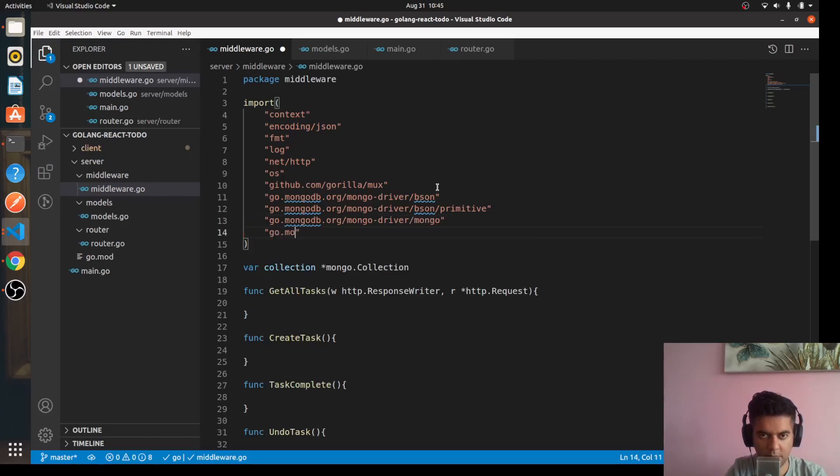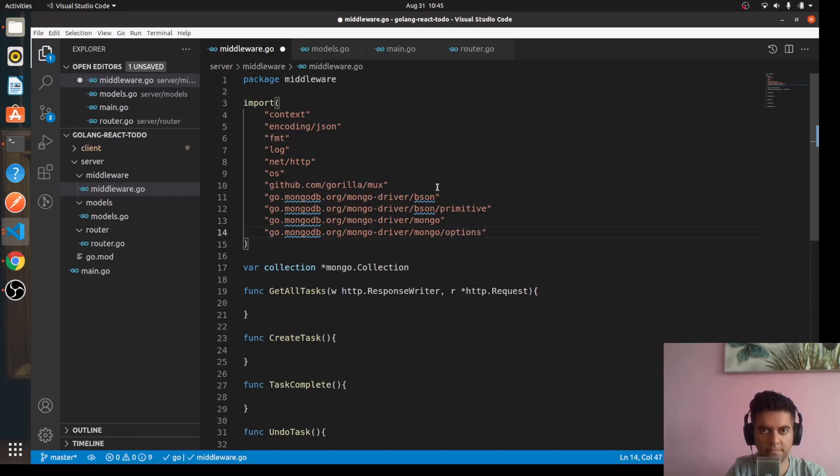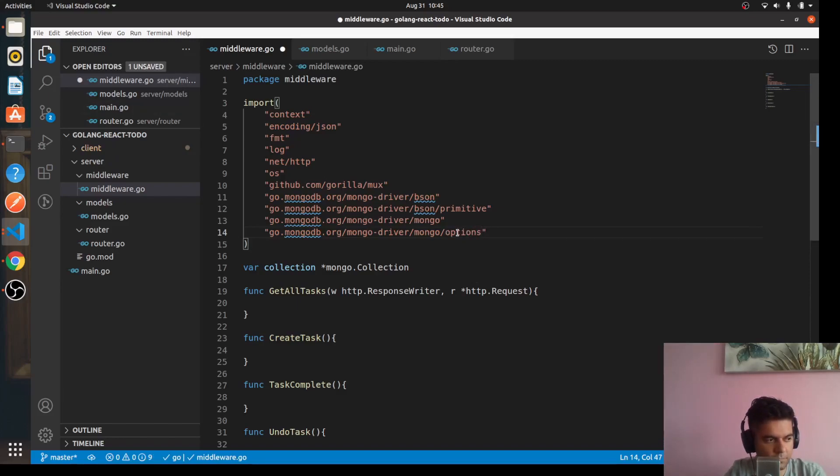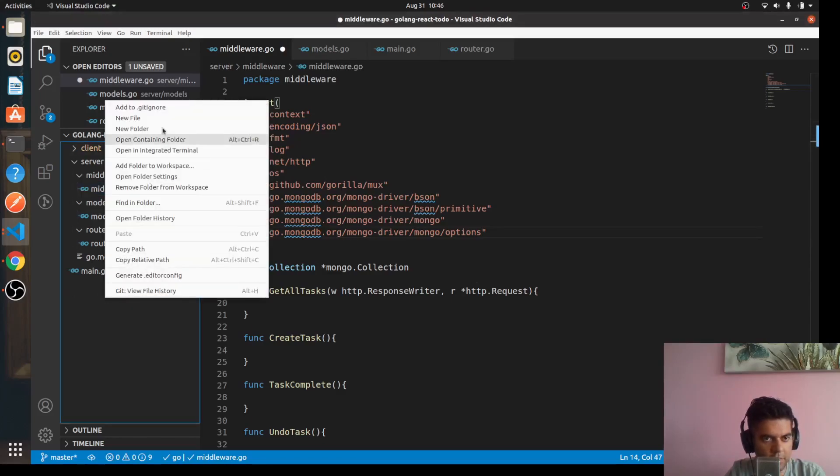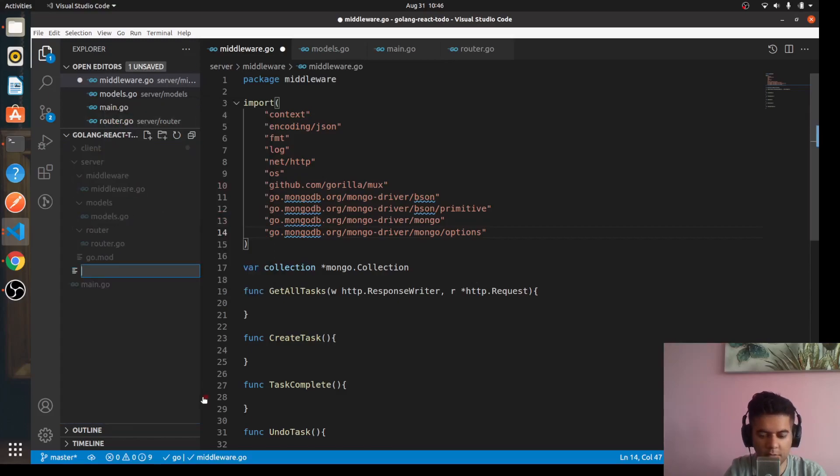We need go.mongodb.org/mongo-driver/mongo, go.mongodb.org/mongo-driver/mongo/options. So these are the ones that you need. And here we'll also have an environment file, .env file. So let's create a .env file here, so new file .env.